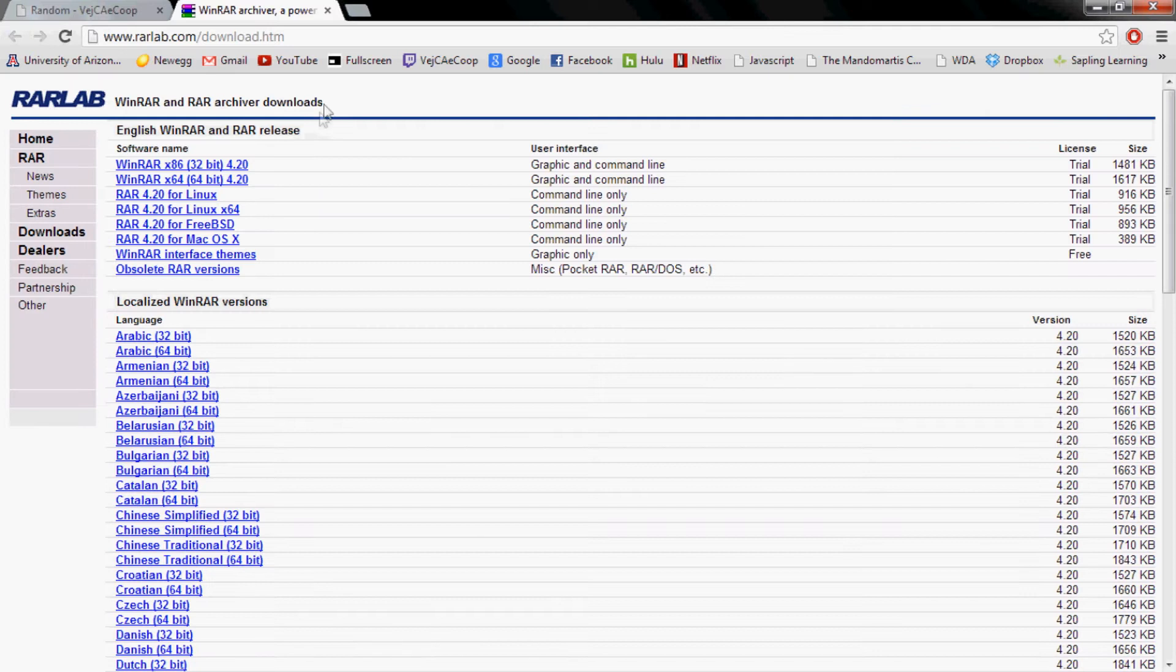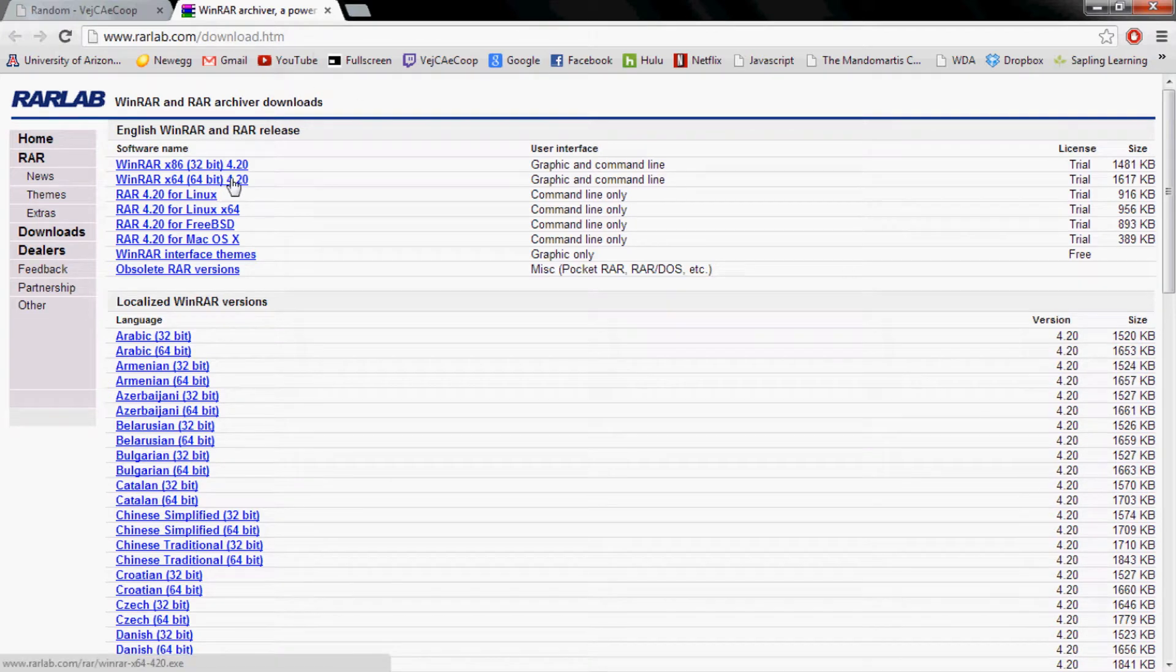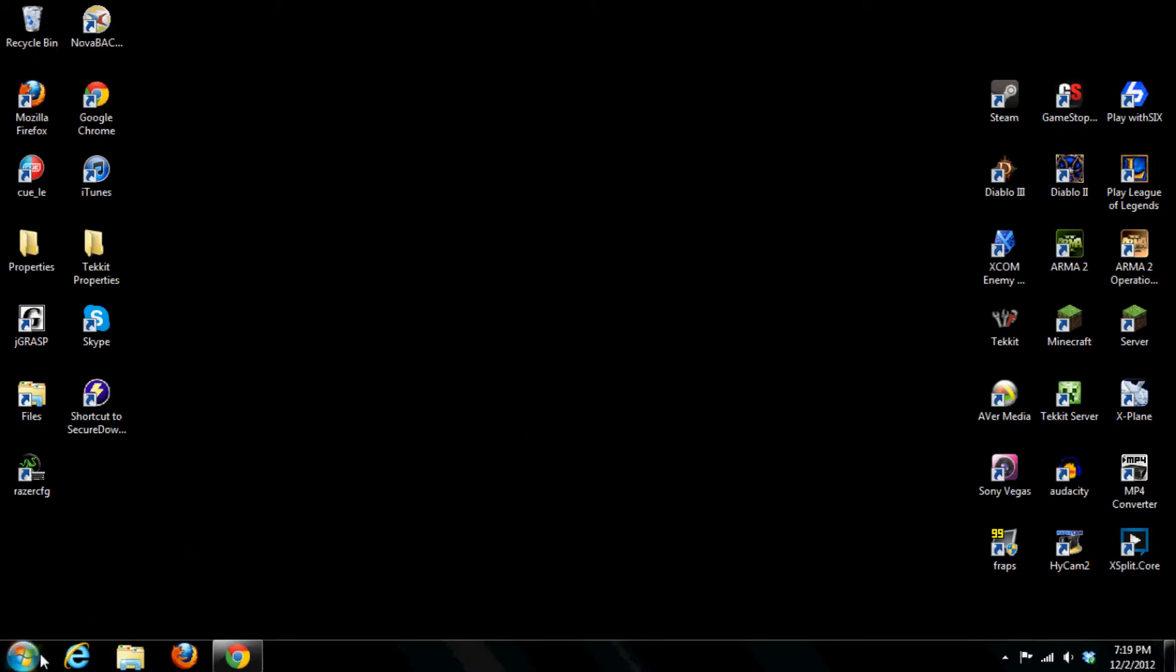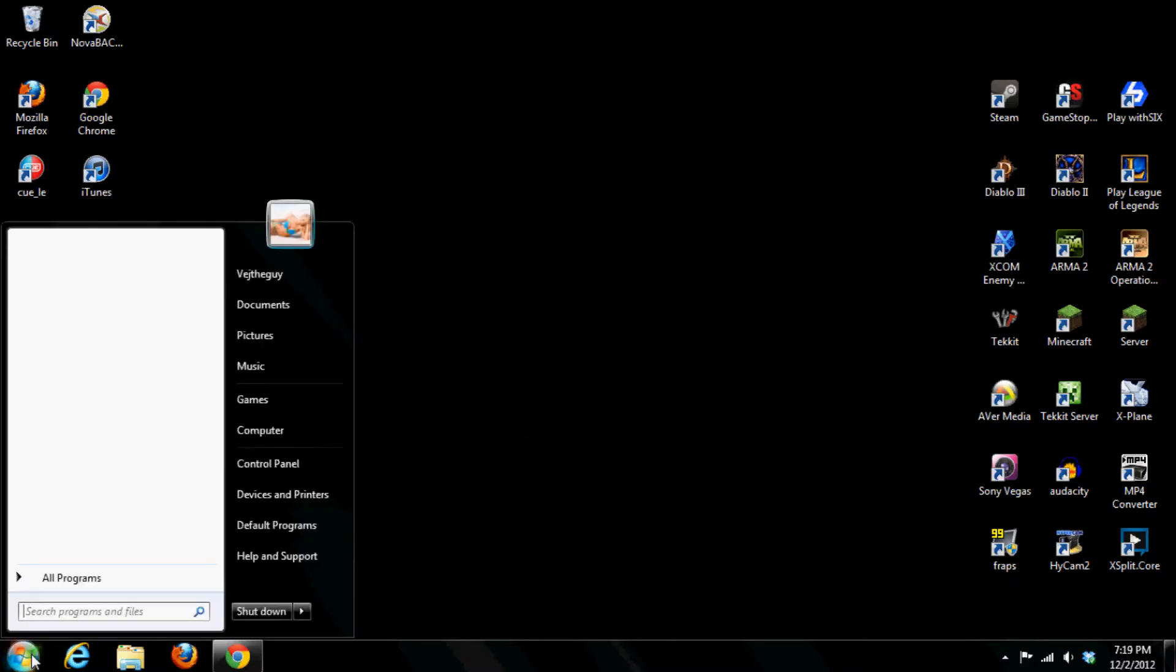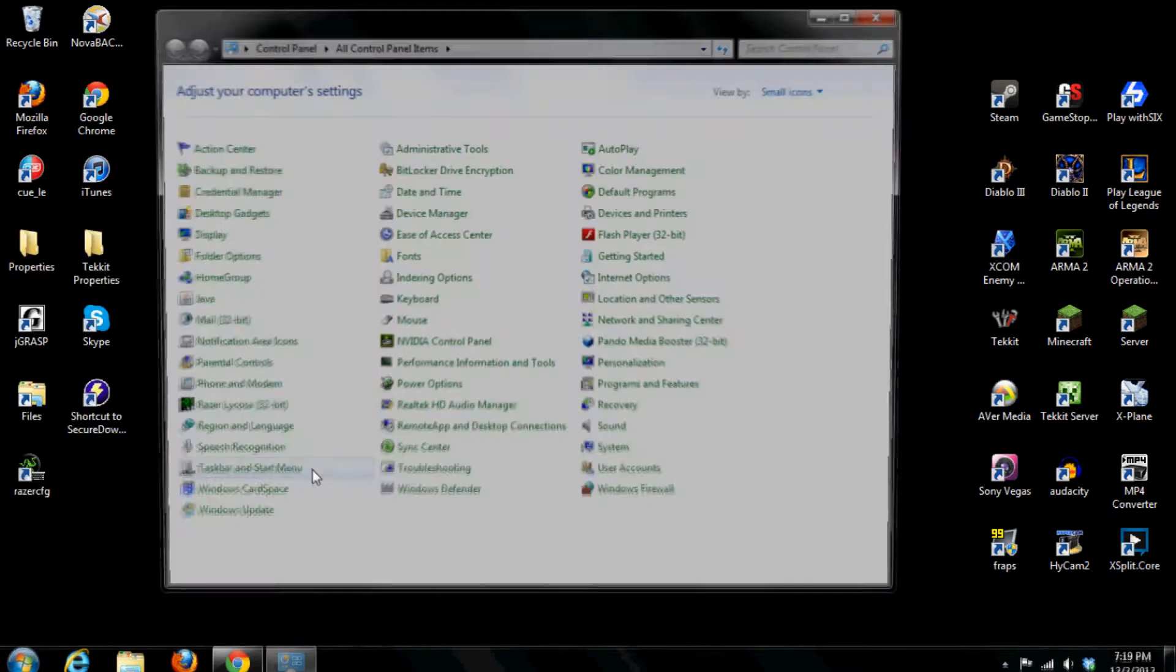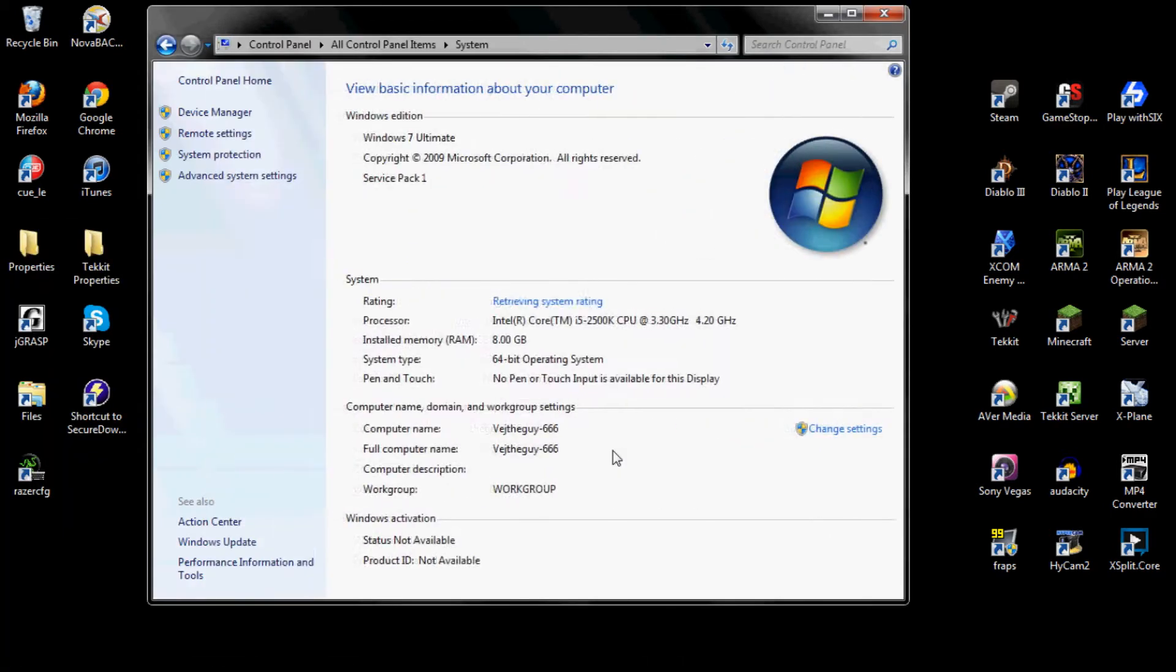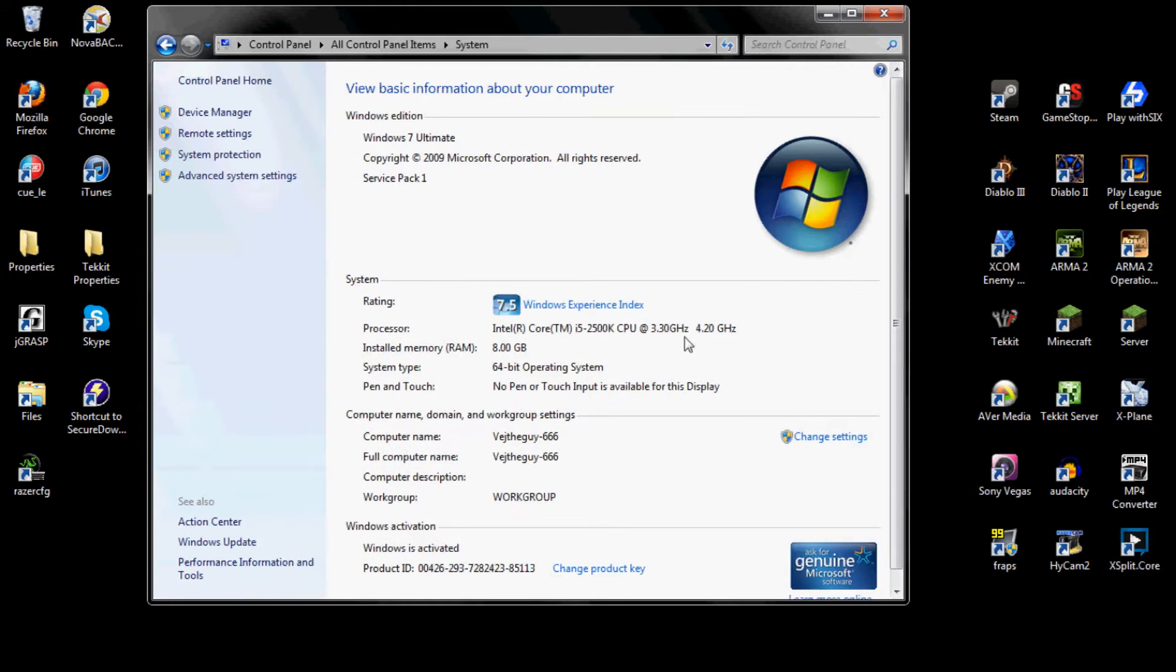I download WinRAR here and you're going to want to make sure if you have either the 32 or 64 bit system. So what you're going to do is go to the start menu, control panel, system, and then right where it says system type it should say 64 bit operating system or 32 bit.